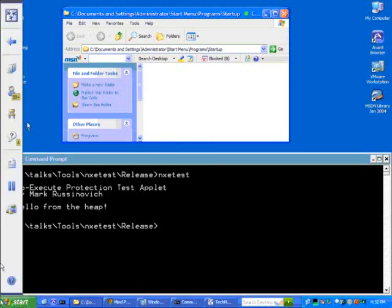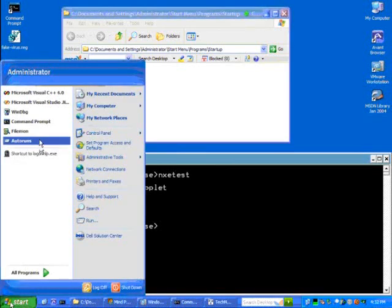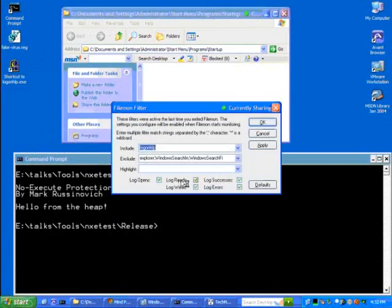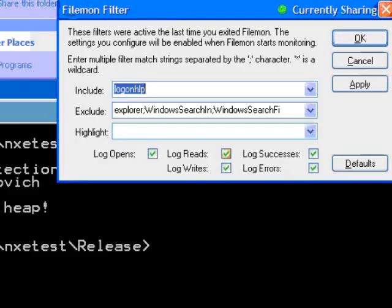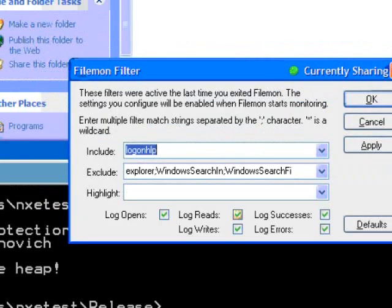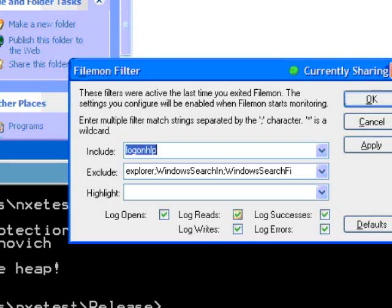And what I'm going to do is launch FileMon where I've set up a filter in FileMon for the piece of malware, this fake malware that I've created called Logon Help. And I gave it a name that intentionally looks legitimate. It's a name that an end user might look at and say, well, Logon Help, that sounds like an OS component. So this include filter means that FileMon is only going to show you file system activity that has Logon Help somewhere in the activity.